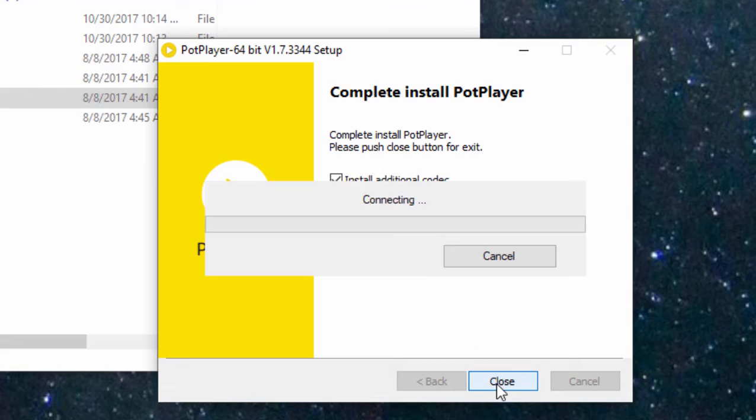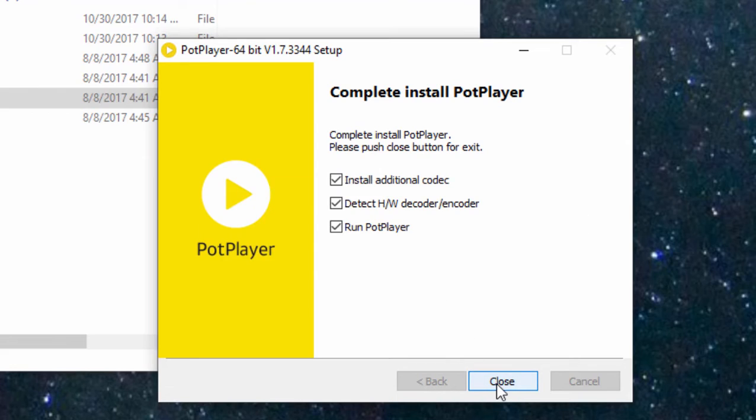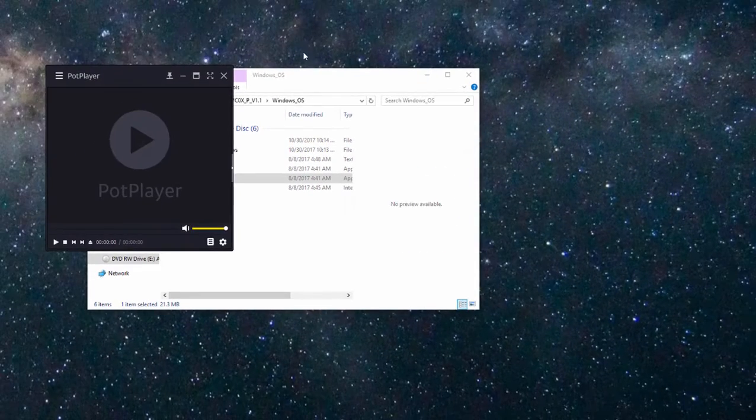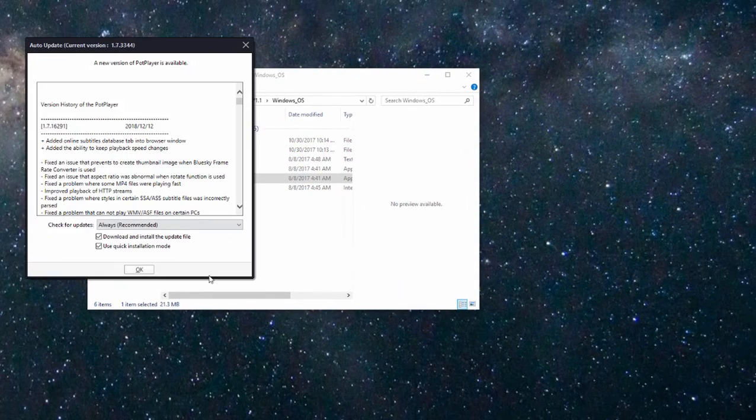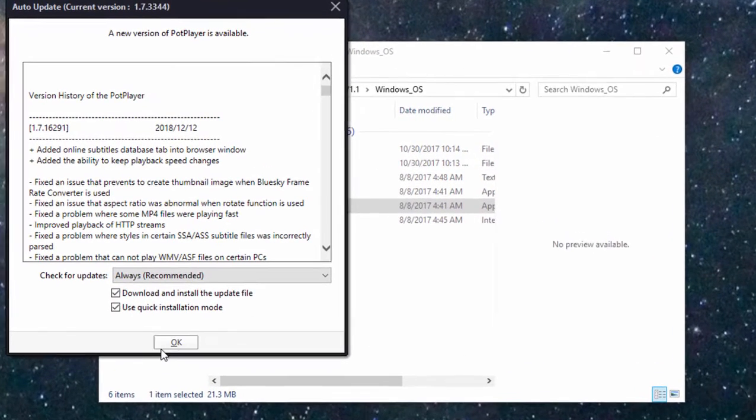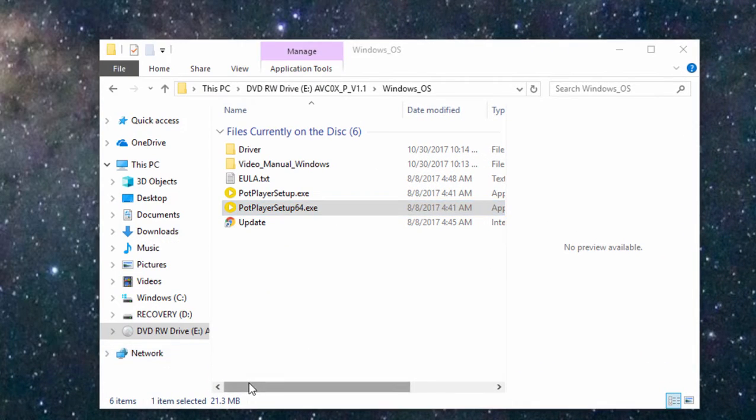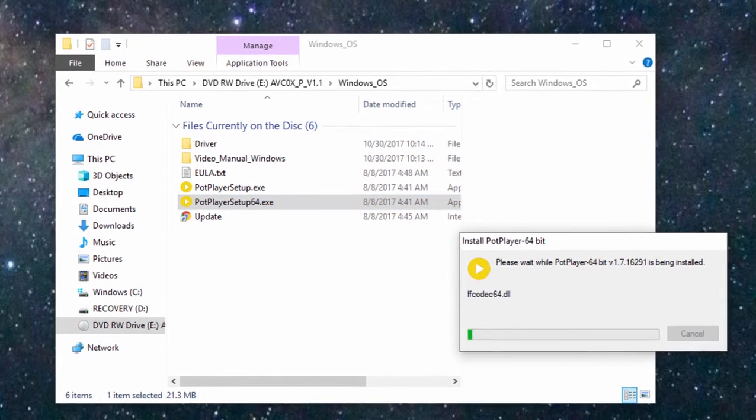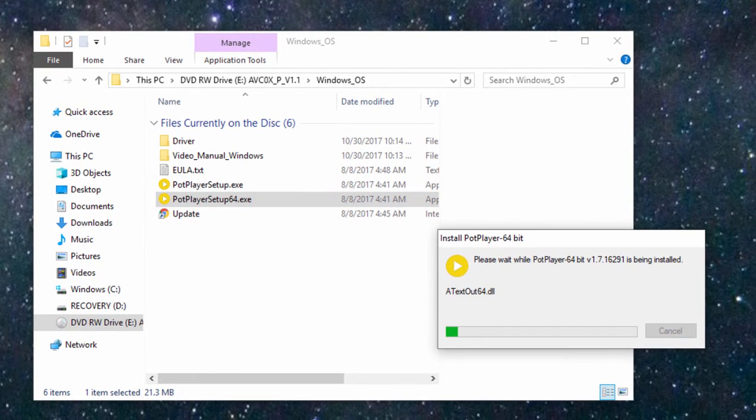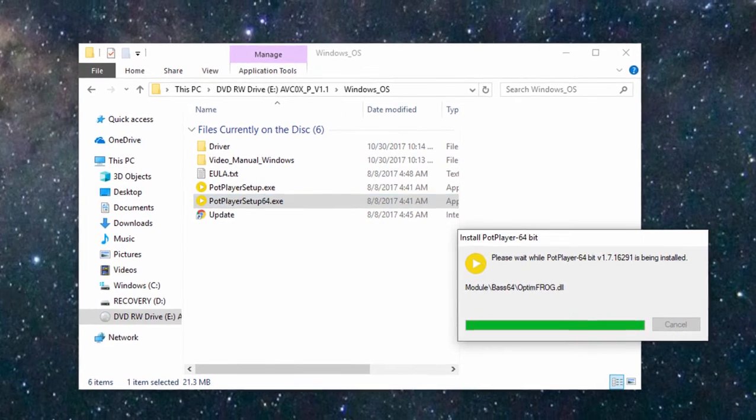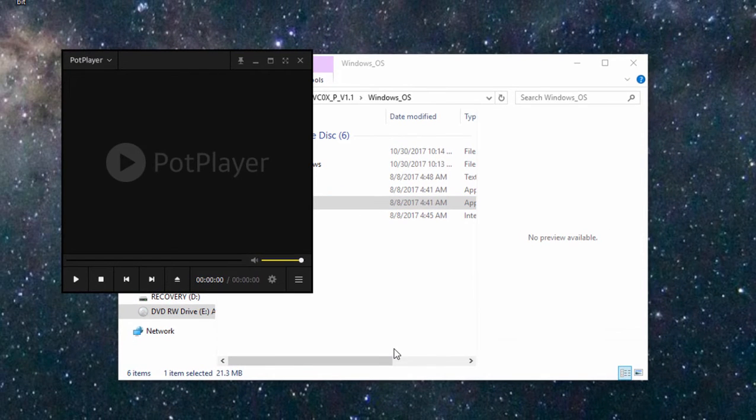Click close and it will open the pot player. You'll get some update notes here, including the option to download the latest update. Of course, you want to do that. Once it's done that, the pot player will open up and you can then do your video capture, which I show you how to do in a separate tutorial.